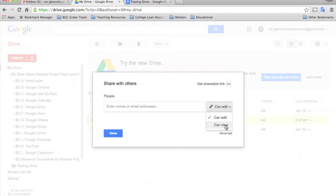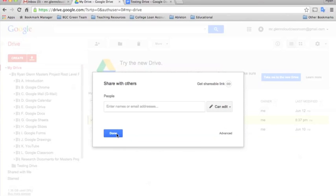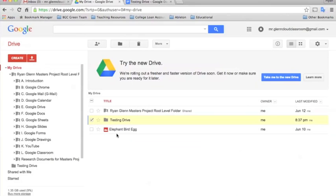It just kind of depends on how you want to use this. I'll go a little bit more in depth on this later in some of the advanced features of Google Drive, but I just wanted to show you basically how to do that. Once you've typed in all the names, go ahead and click done.